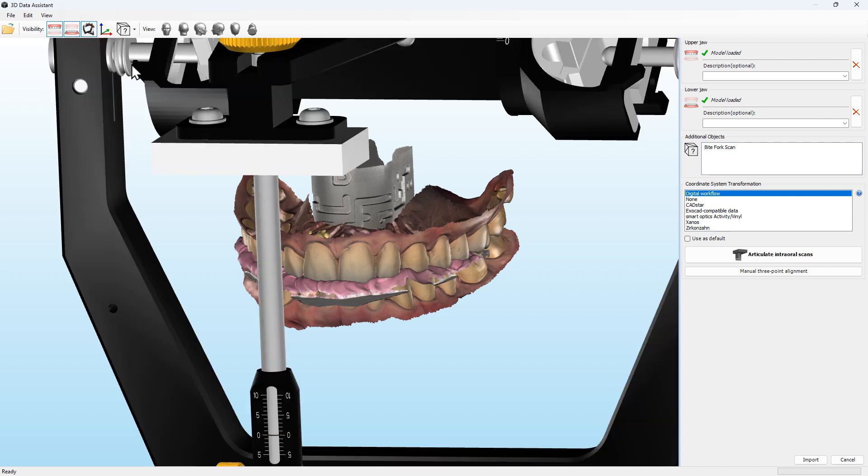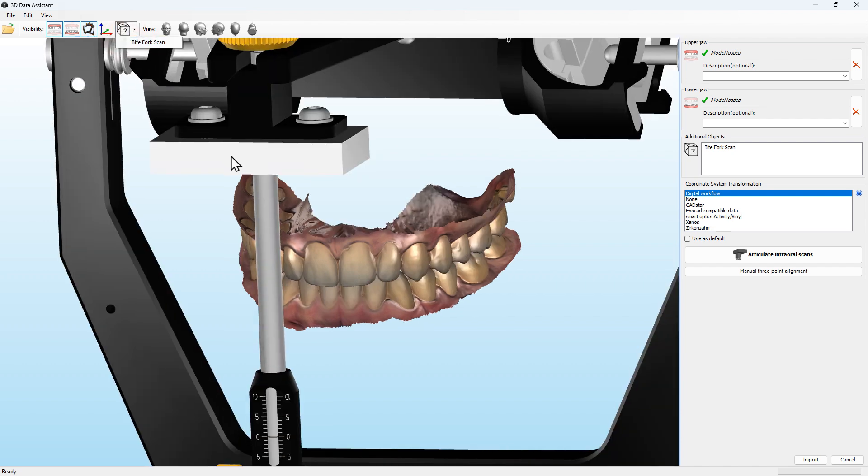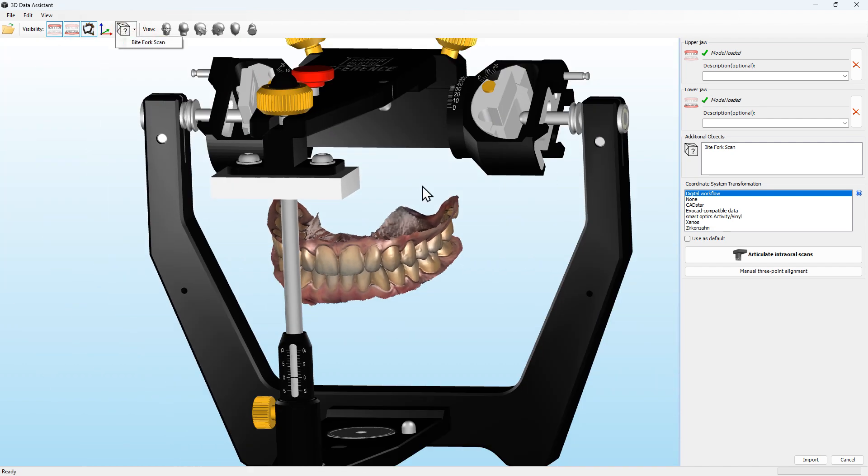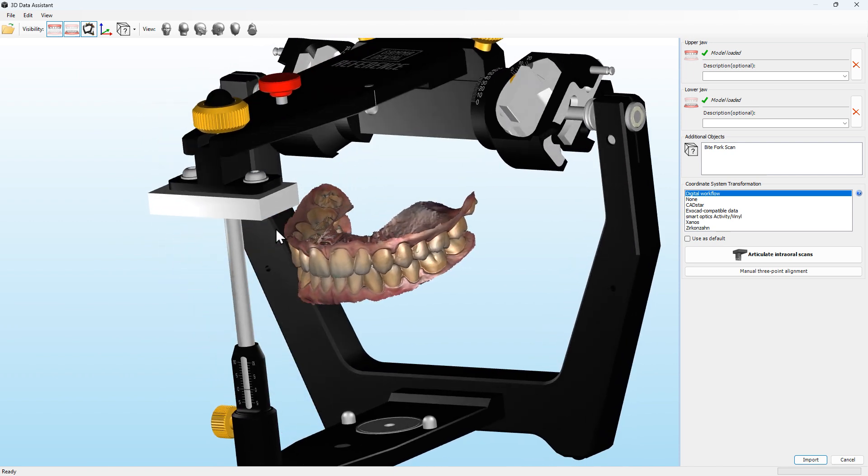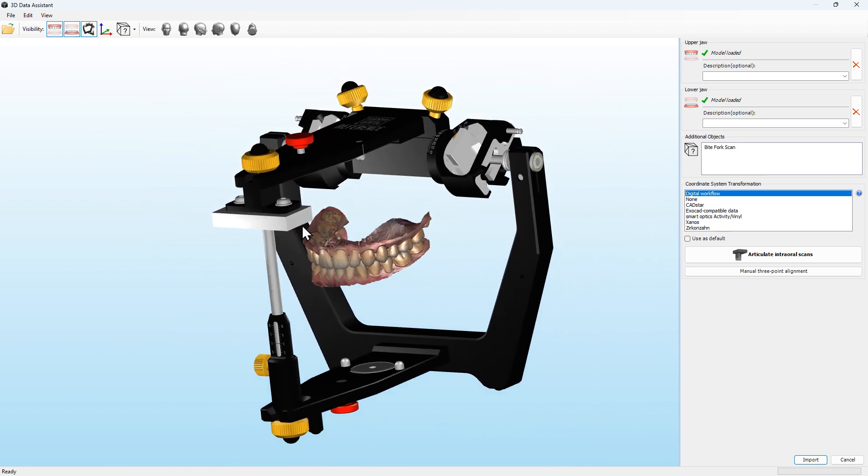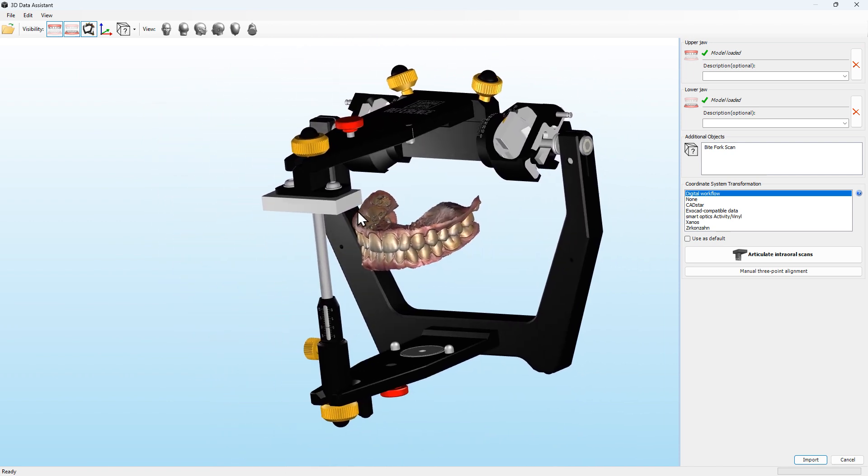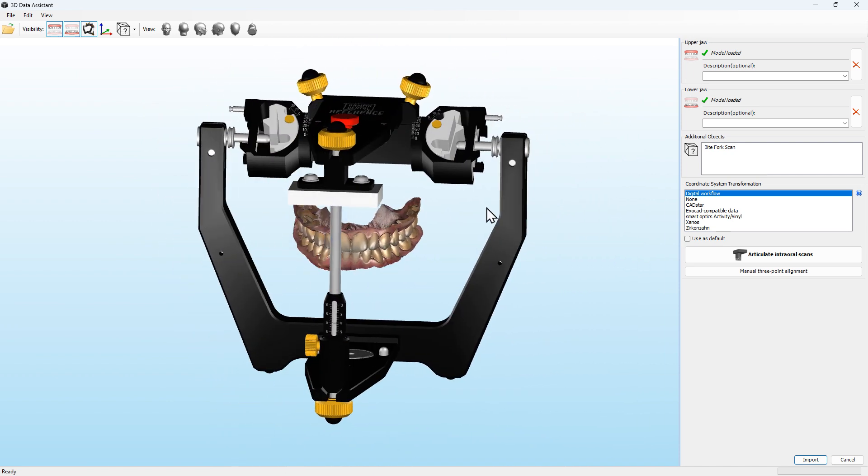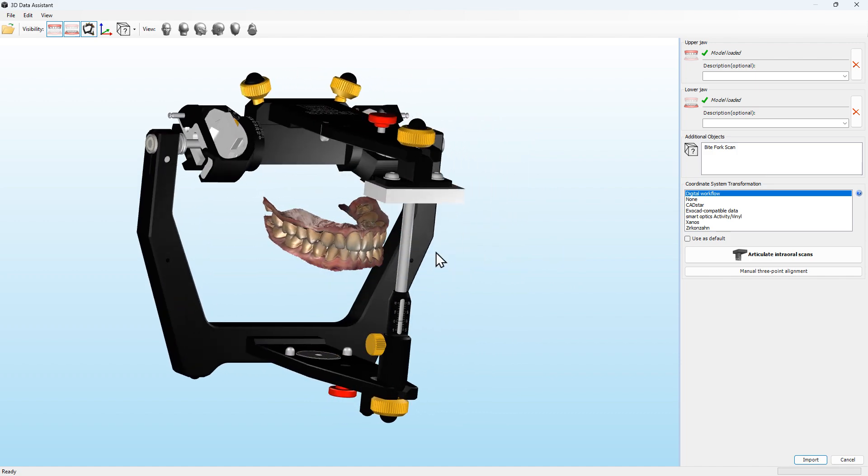The scan data of the Gamma Digital workflow can be aligned with Gamma Dental software or ExoCAD. However, we recommend using the step-by-step guide which is only available in the Gamma Dental software.